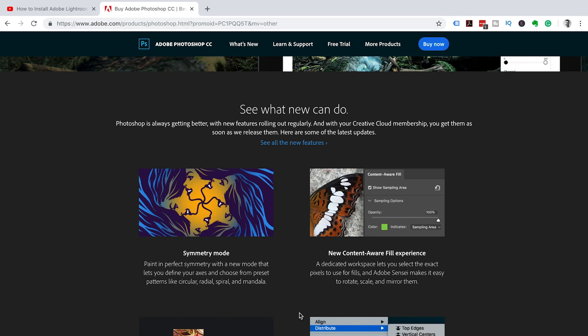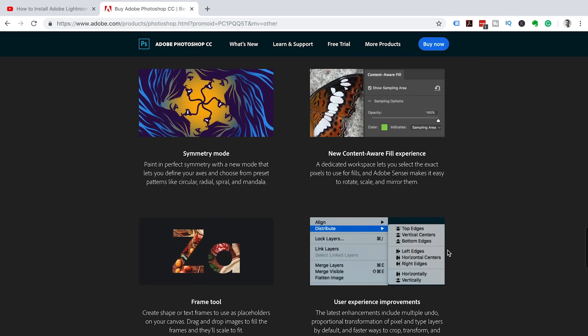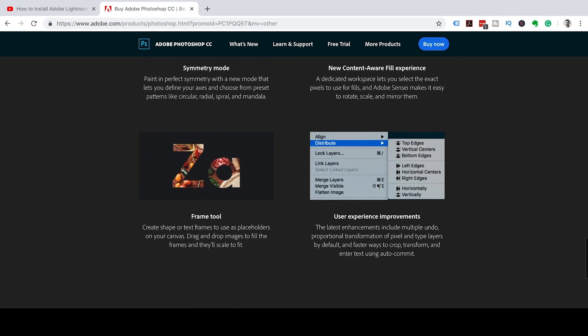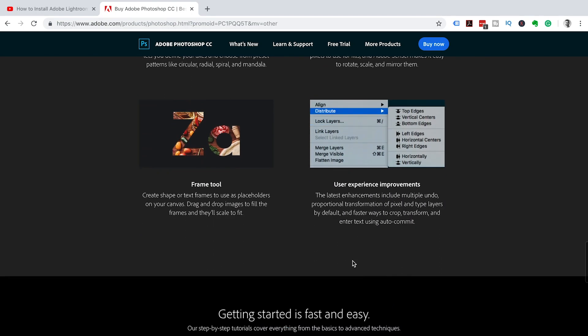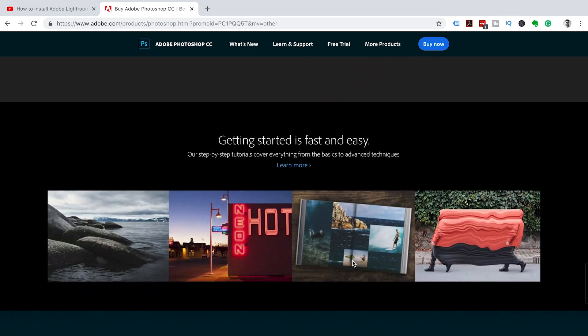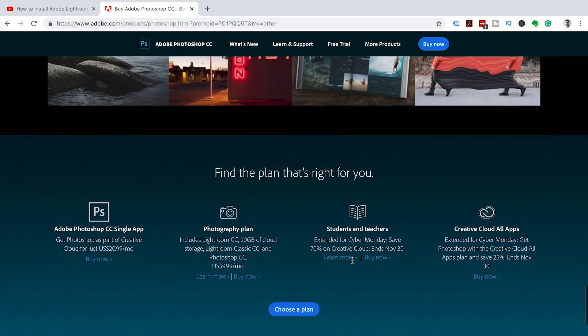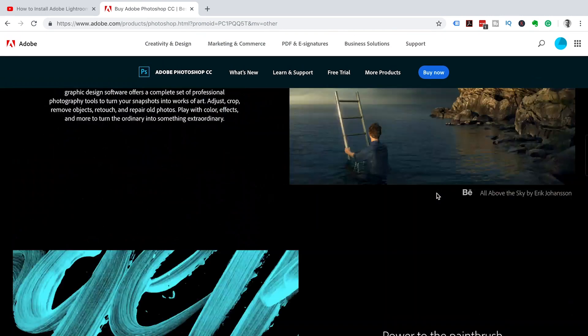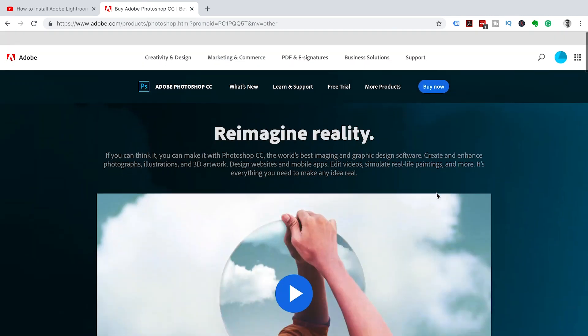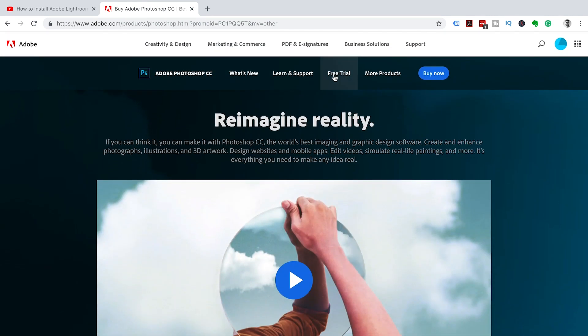Adobe does have a really cool feature where they give you a few training videos, so go and check that out once you've downloaded the trial. Obviously they always have their plans that they try and sell you, but for now we are looking at the free trial. So scroll back up to the top of the screen and click on free trial.